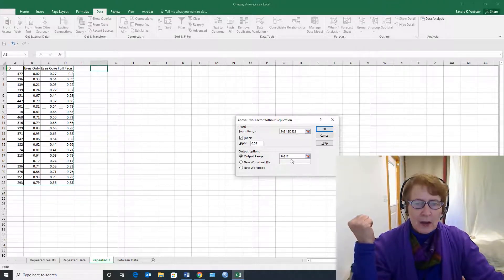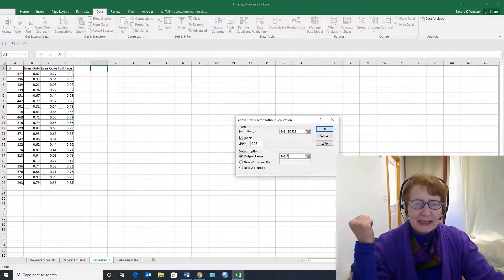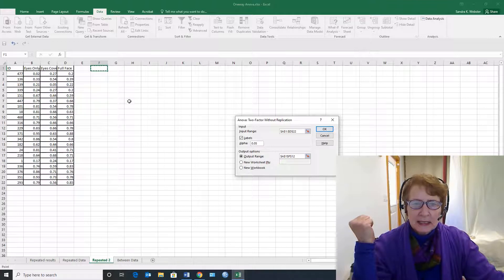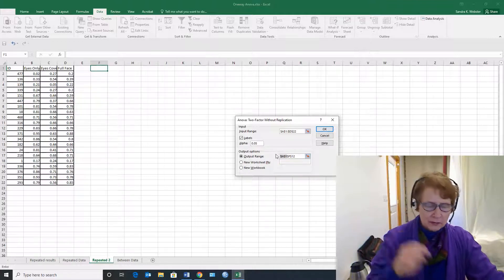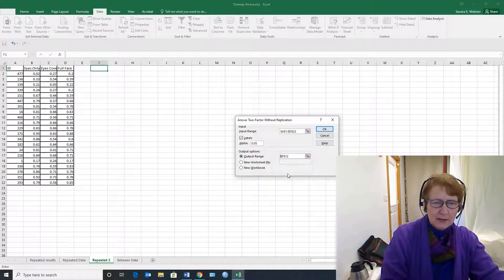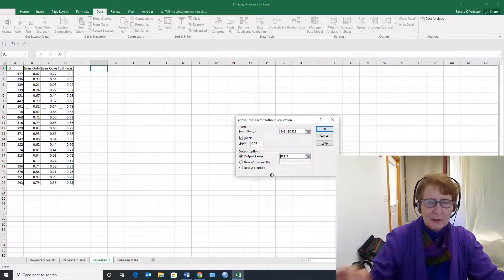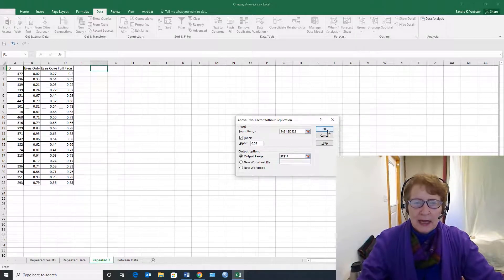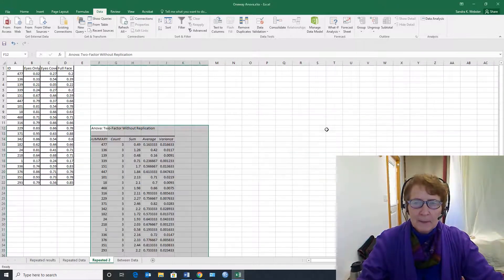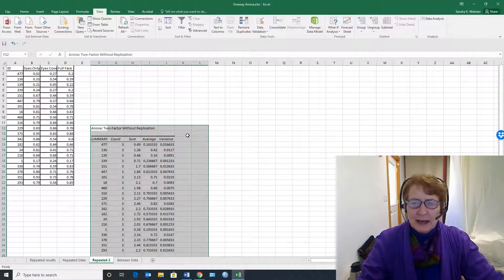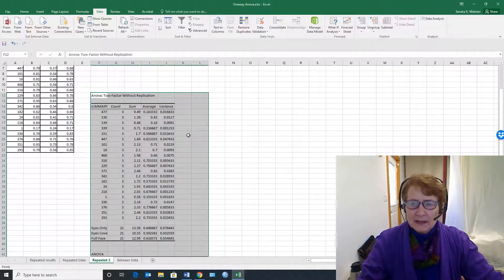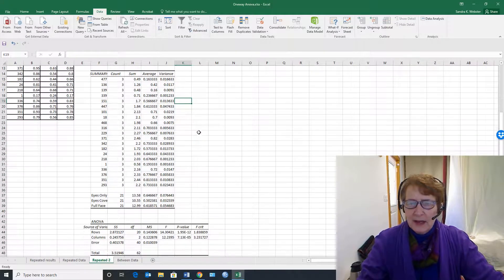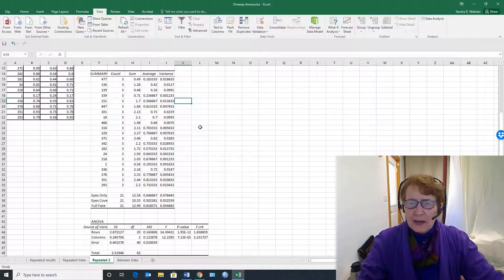So I'm going to choose to put my data in this space and make sure that I get rid of that other error that was already there, just because it came up that way, and I say okay. Now here is the results that we got from Excel.